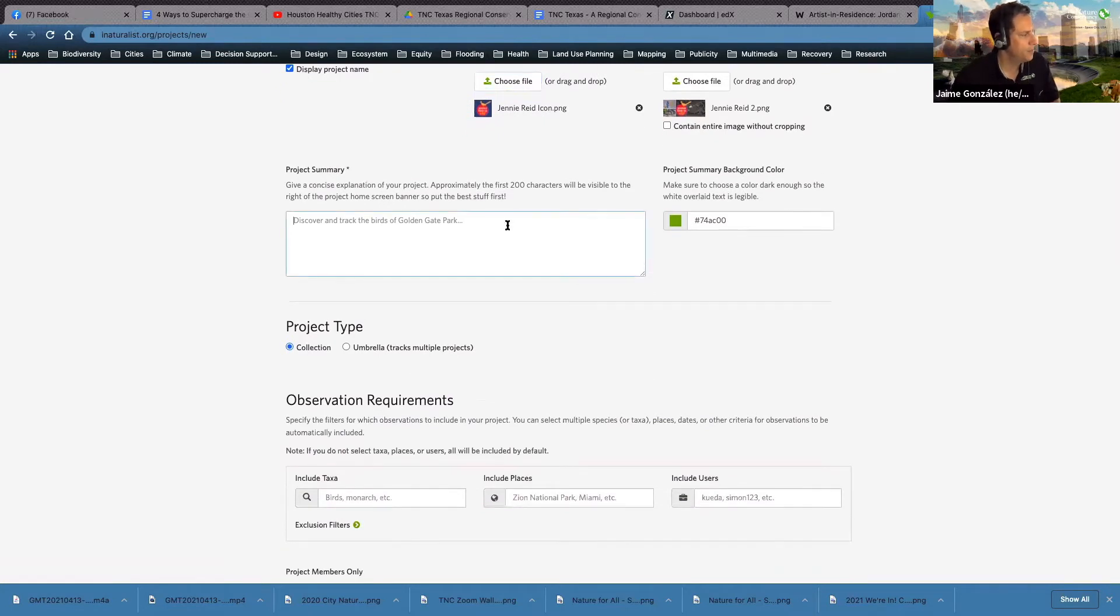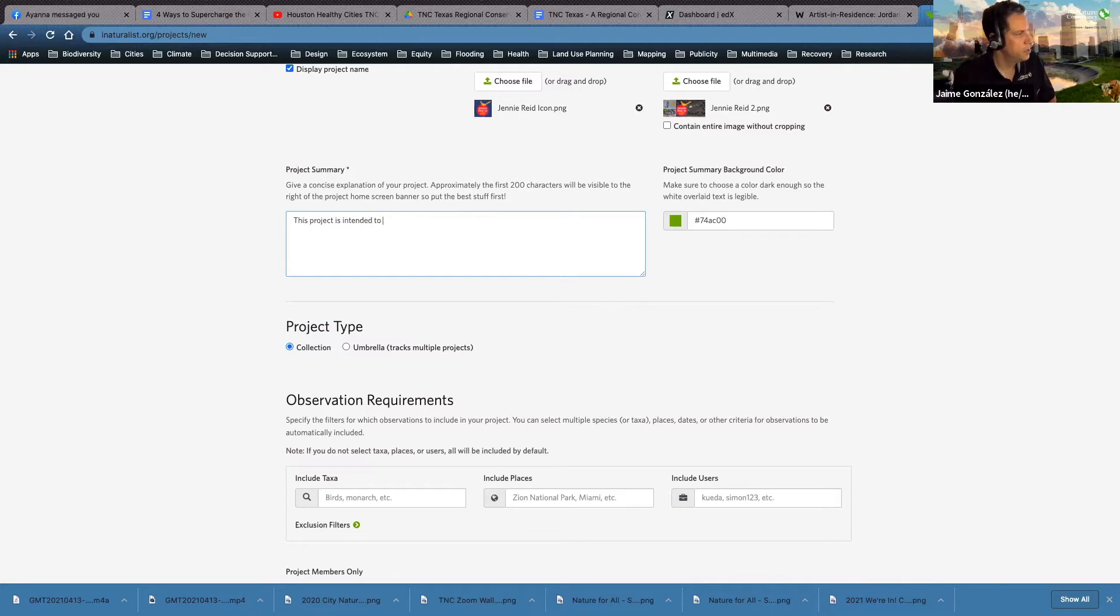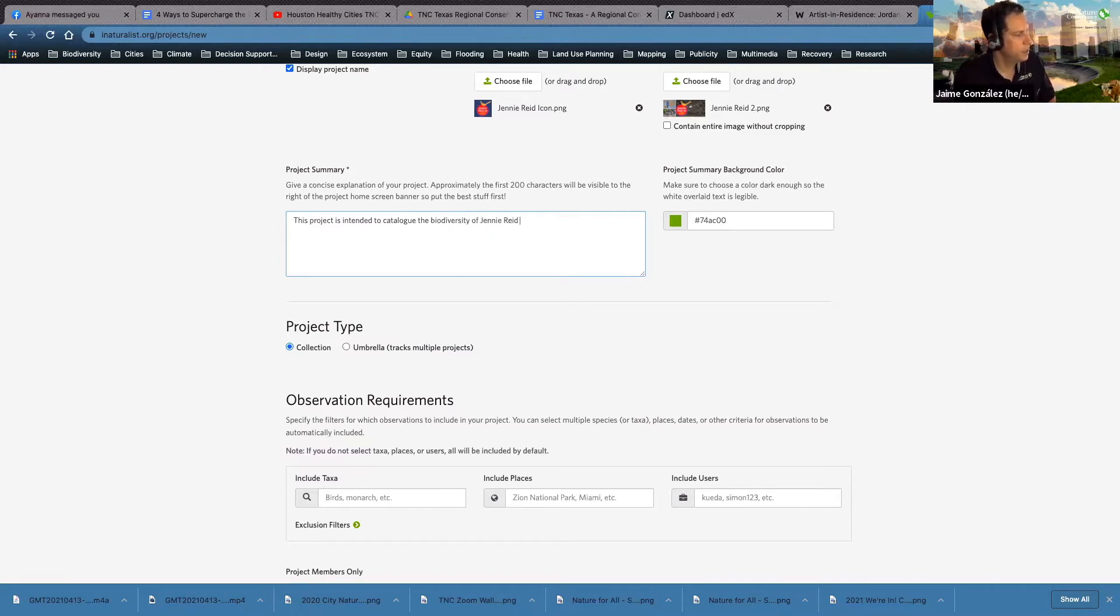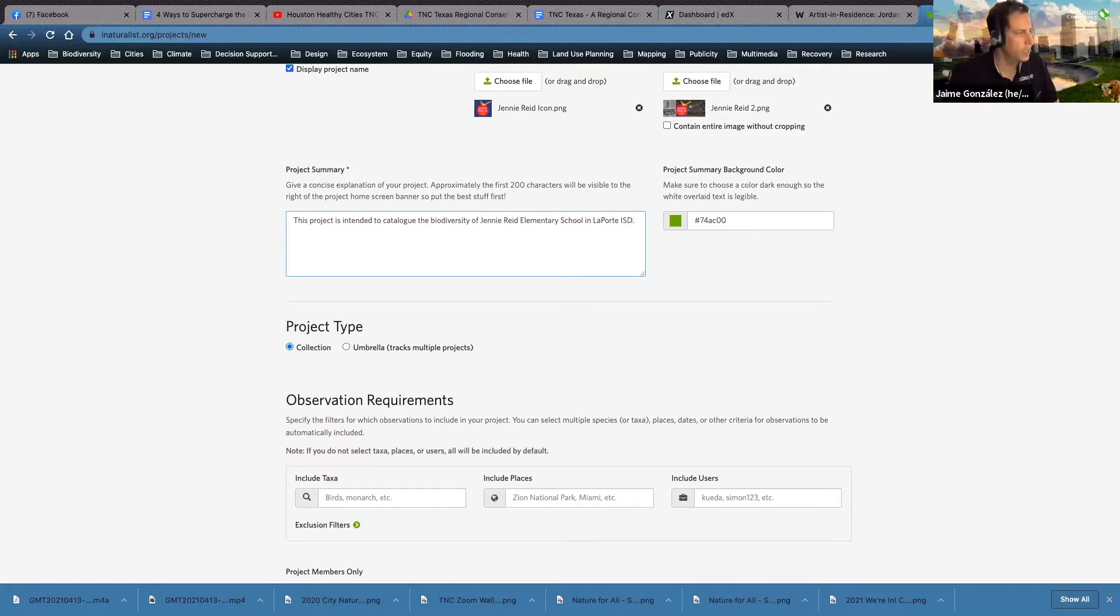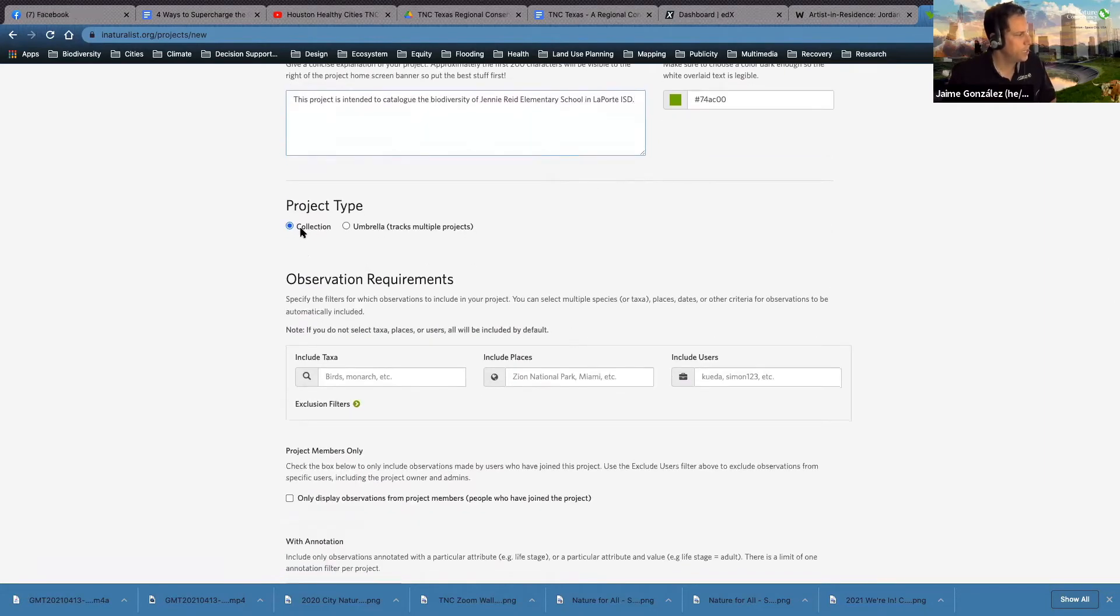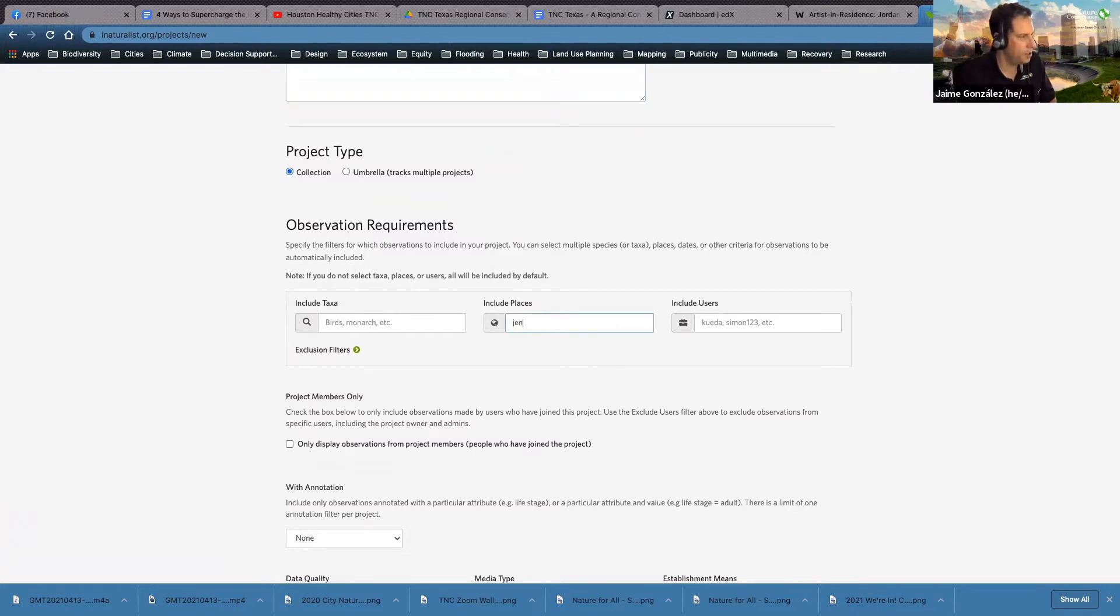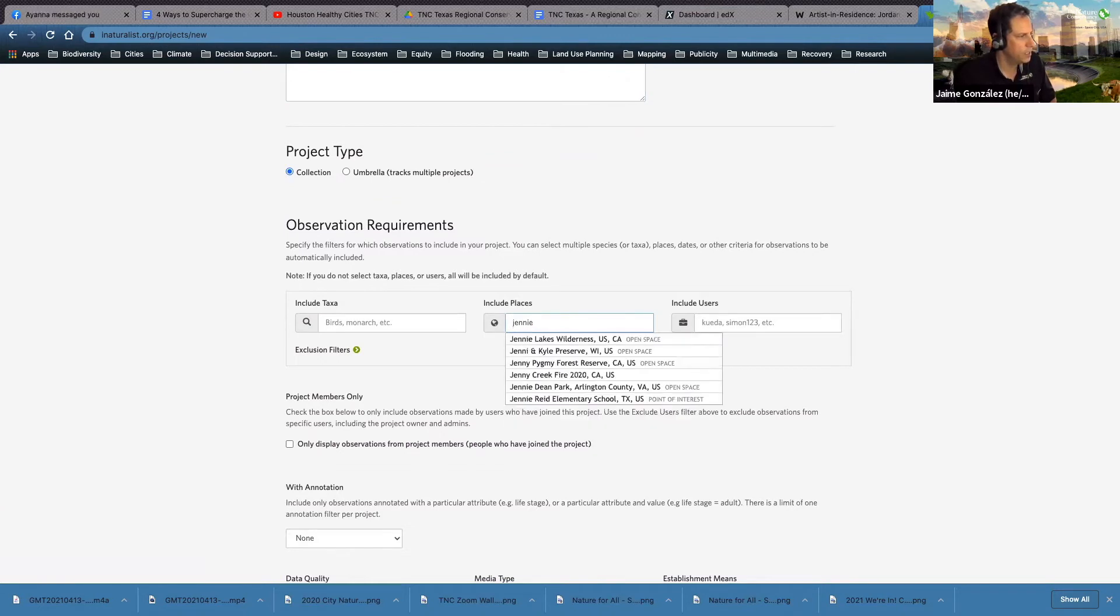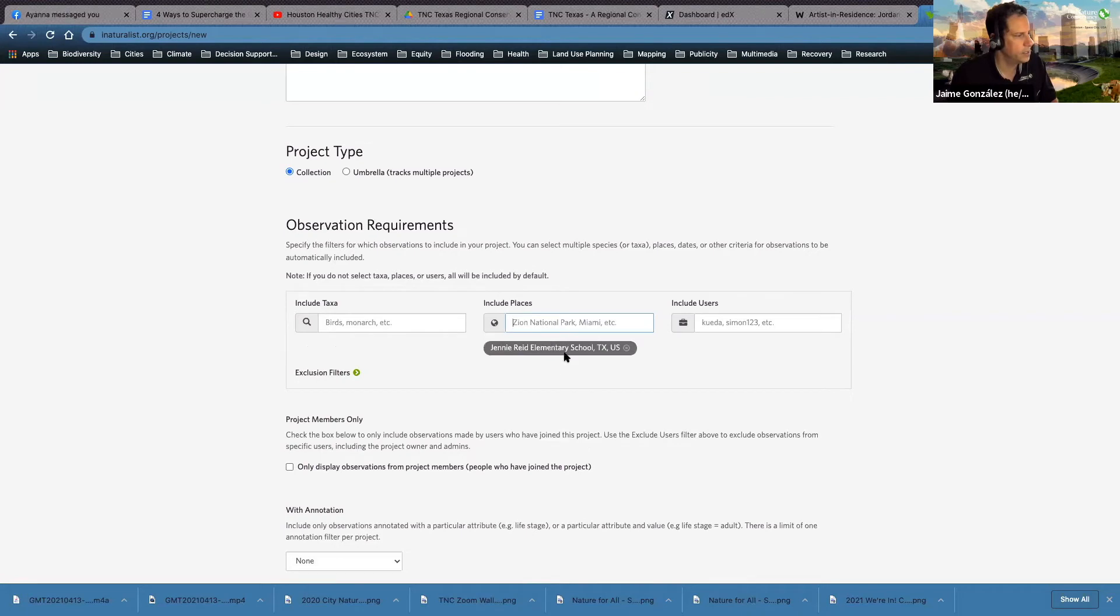All right. So now I'm going to type in here a description of what this project is all about. This project is intended to catalog the biodiversity of Jenny Reed Elementary School in LaPorte ISD. Okay, and I'll work with the teacher to really firm that up. Okay, it's a collection project type. When you come down here. What you want to do is you want to include places. So I'm going to go ahead and type in our new place that we just created Jenny Reed elementary school. There it is. So that's included.